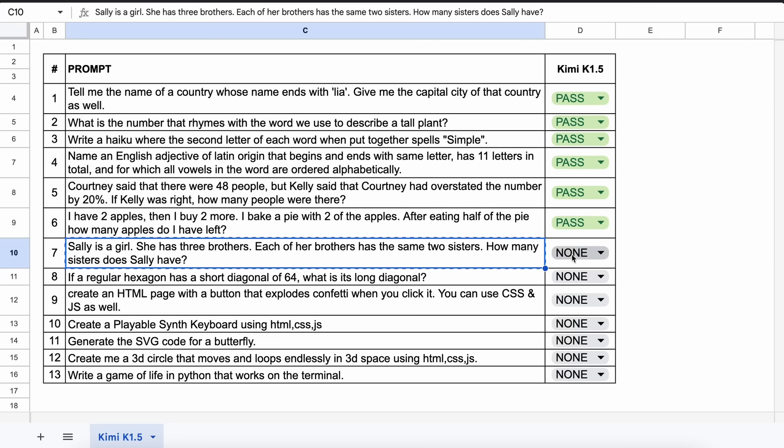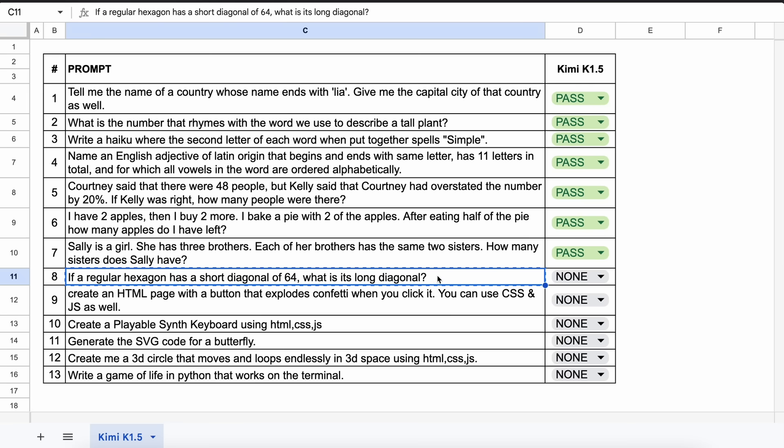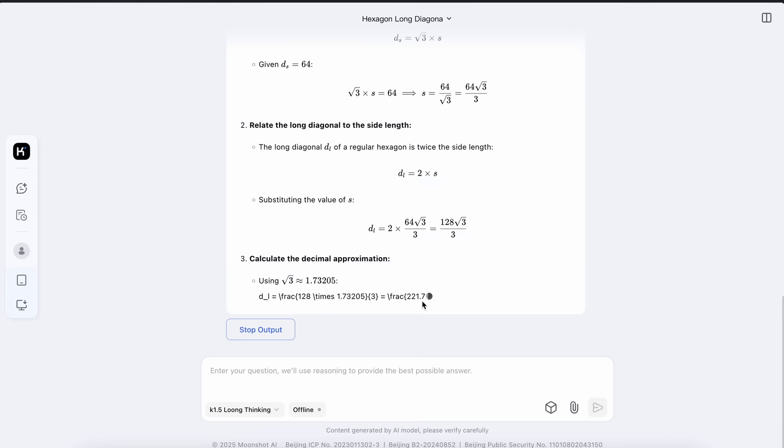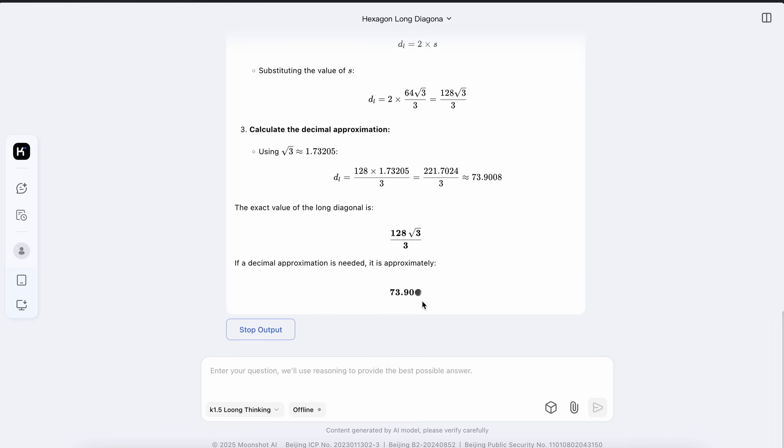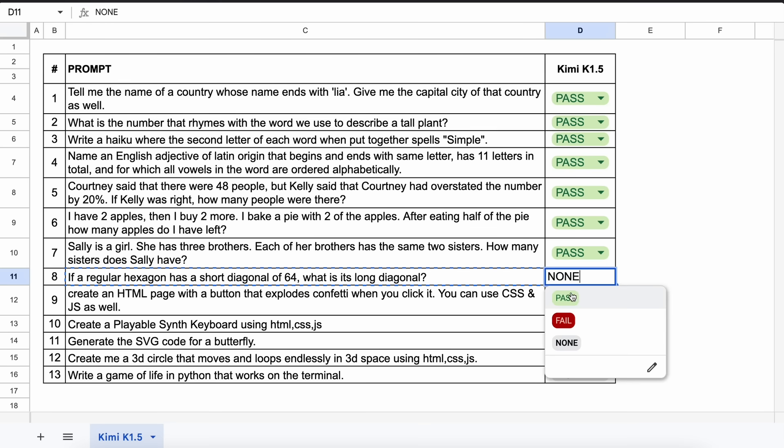The next one is, if a regular hexagon has a short diagonal of 64, what is its long diagonal? The answer should be 73.9. Let's send it and see. Now here's the answer and this is also correct. So let's mark it accordingly.